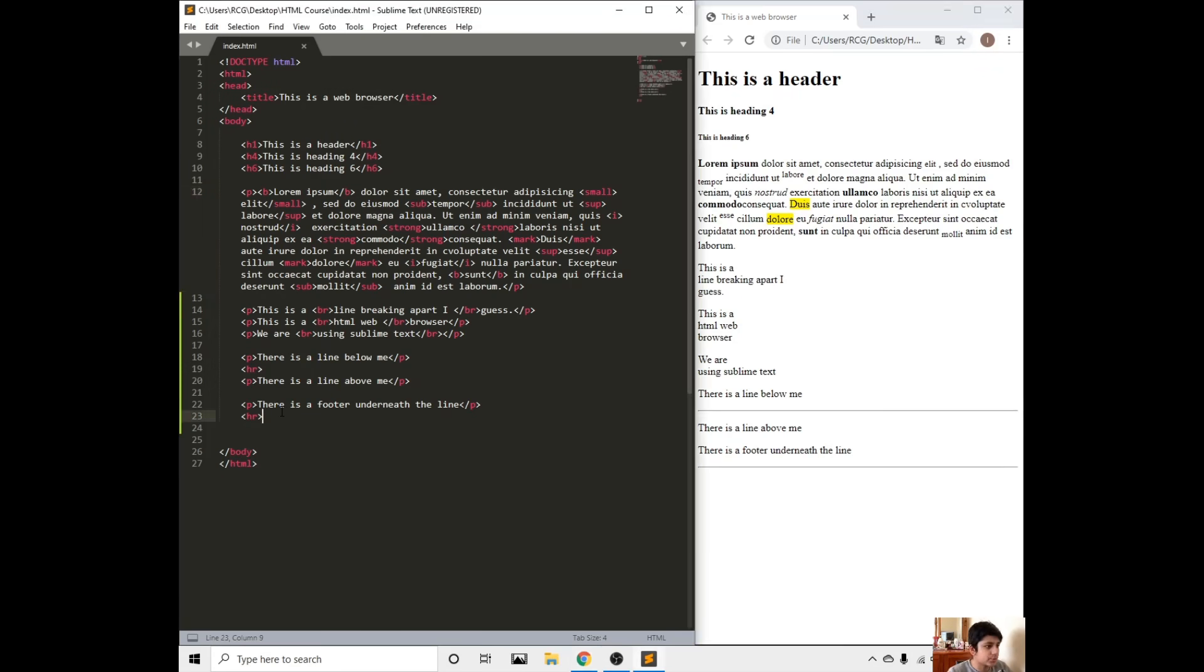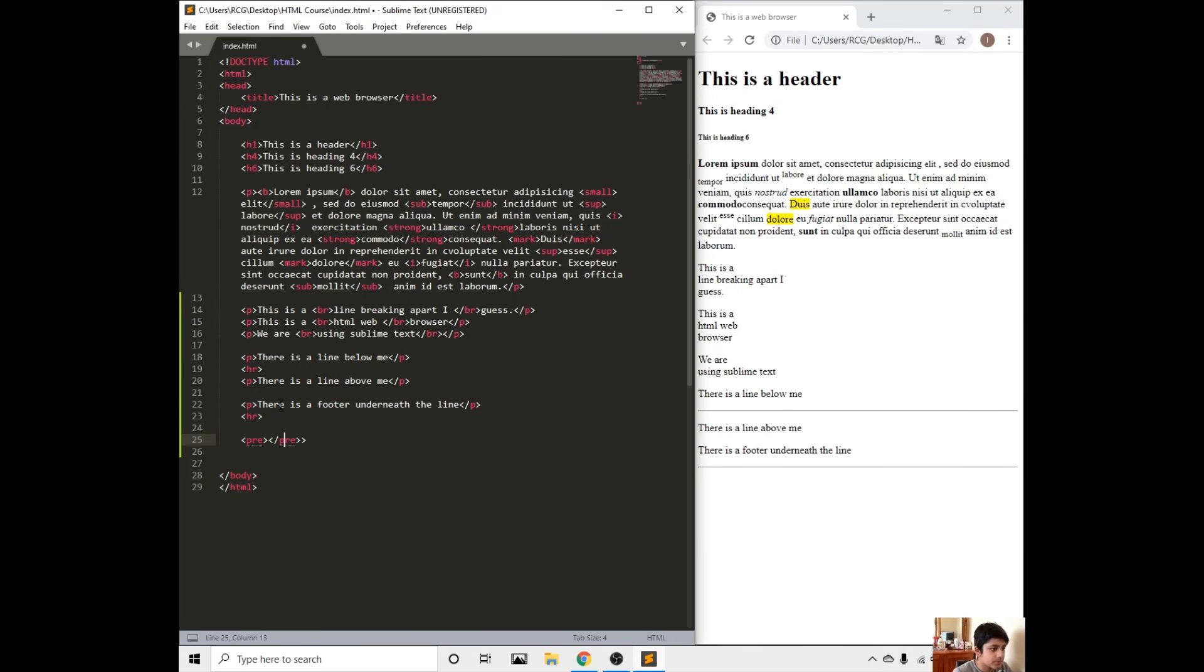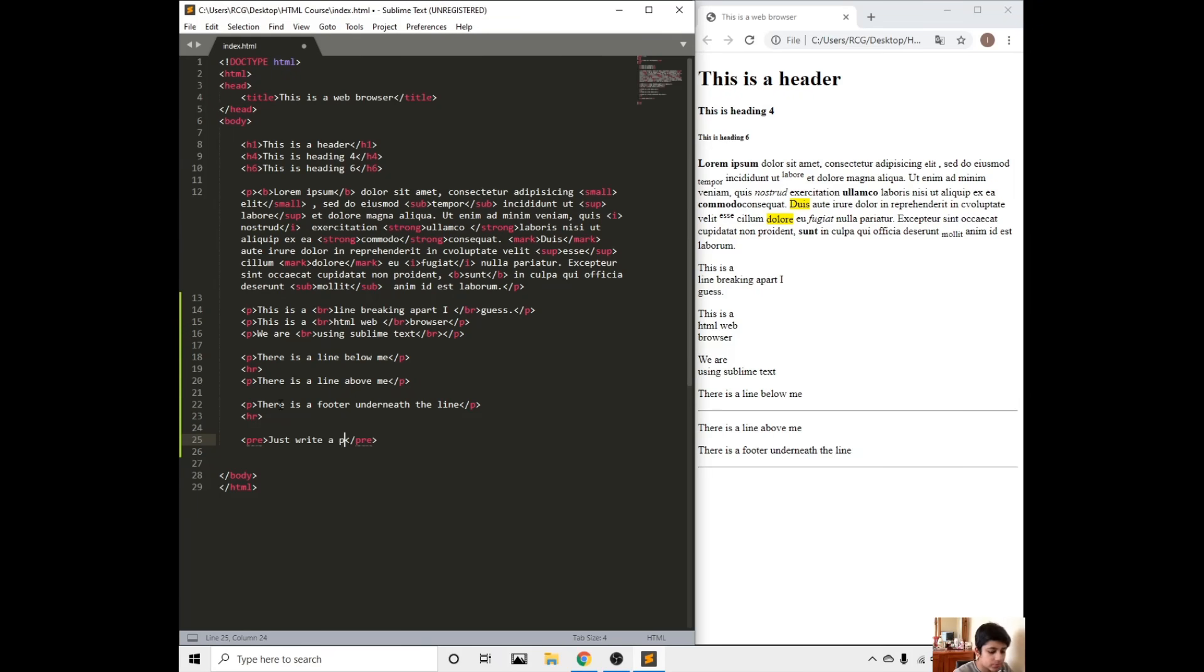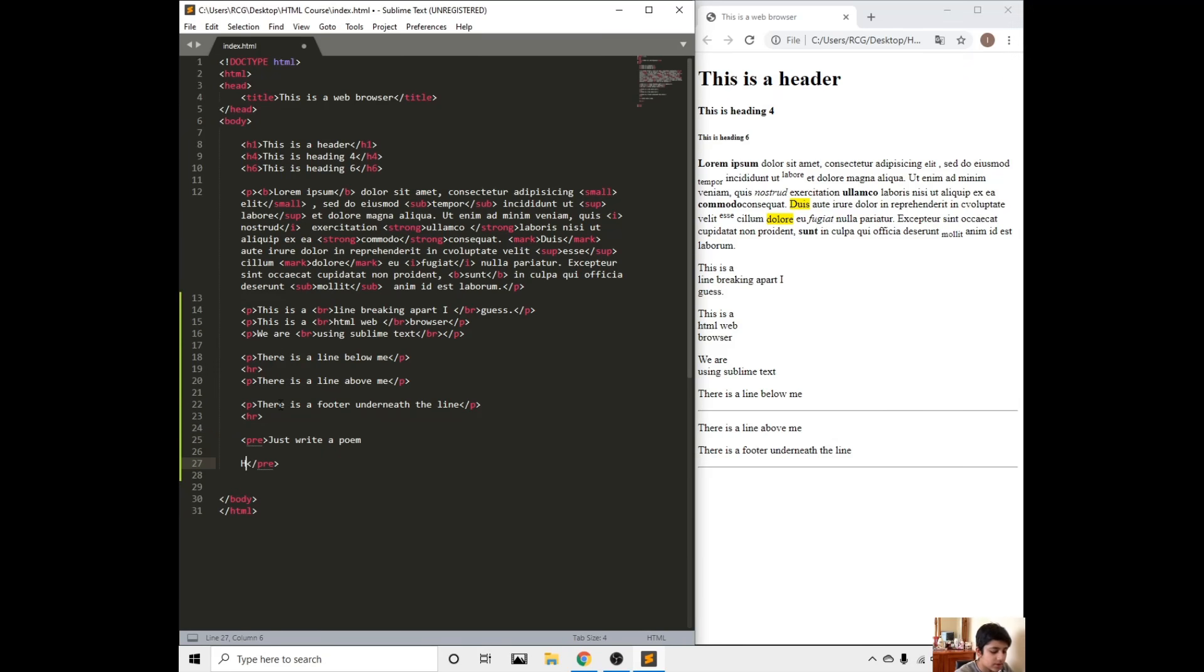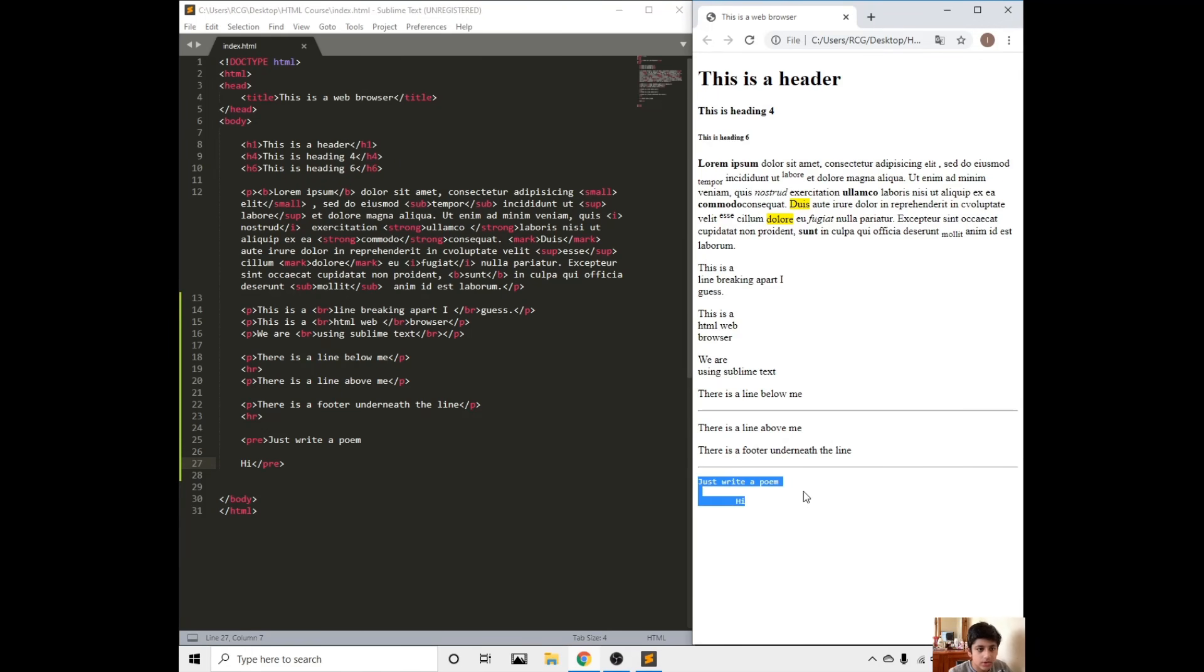Now let's move on to the preformatted tag. All you just have to do is write pre, and then just write something like that, then you just do like hi something like that. Save, refresh. It'll go on to a new line.